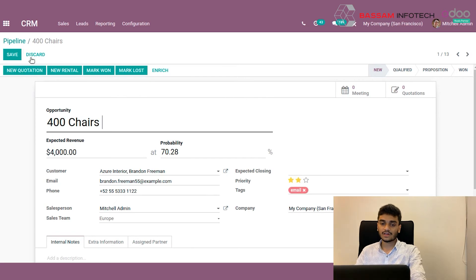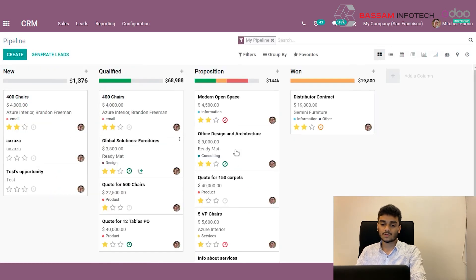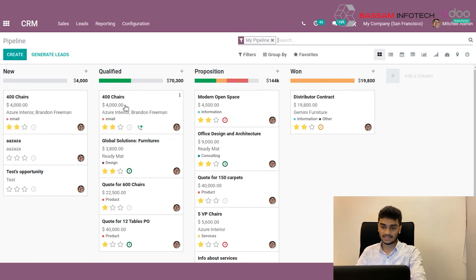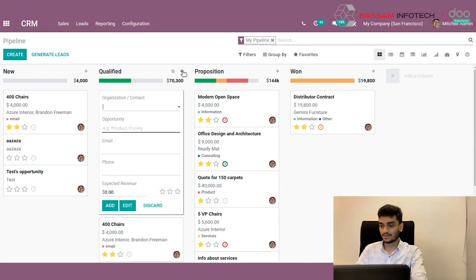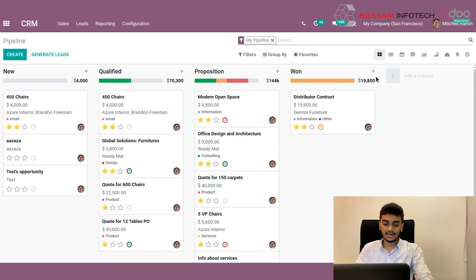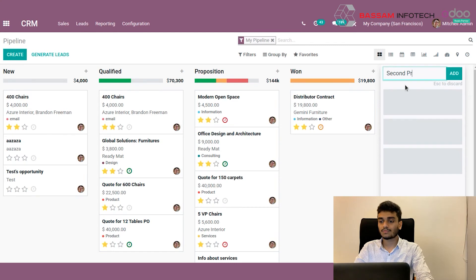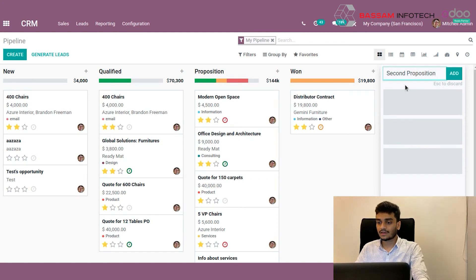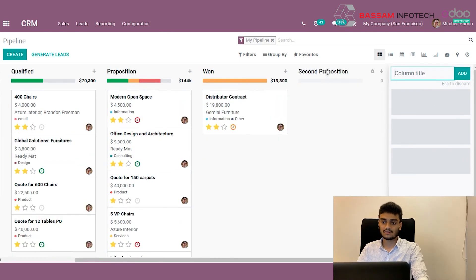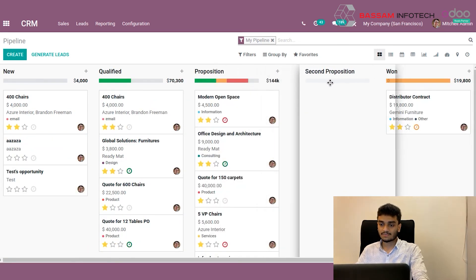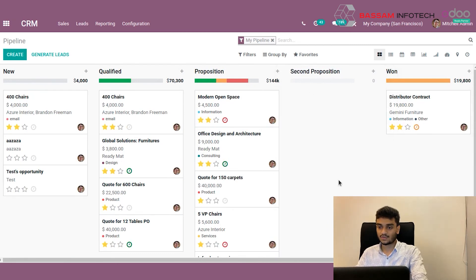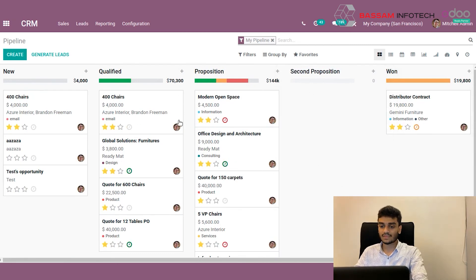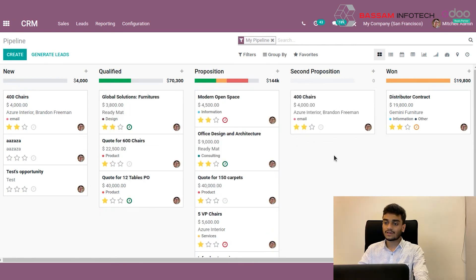Now we can go back to our pipeline. Our first order was about 200 chairs. Now we have got orders of 400 chairs. It changed after the first proposition, so we need to add one more stage. We can add one more stage by just clicking here. Second proposition. Add. Here now we can see the second proposition stage is created. We can just place it between the proposition and the won stage. And now we can put our quotation to second proposition.